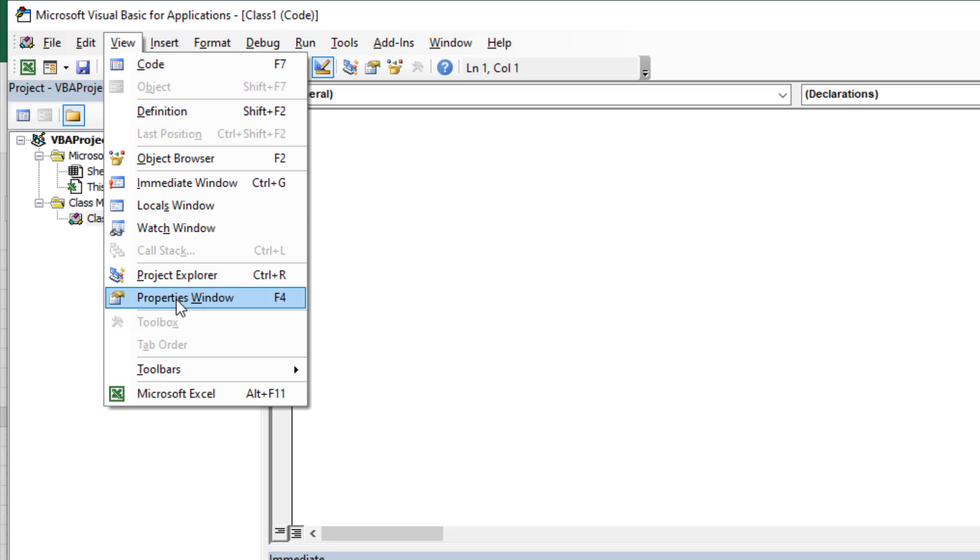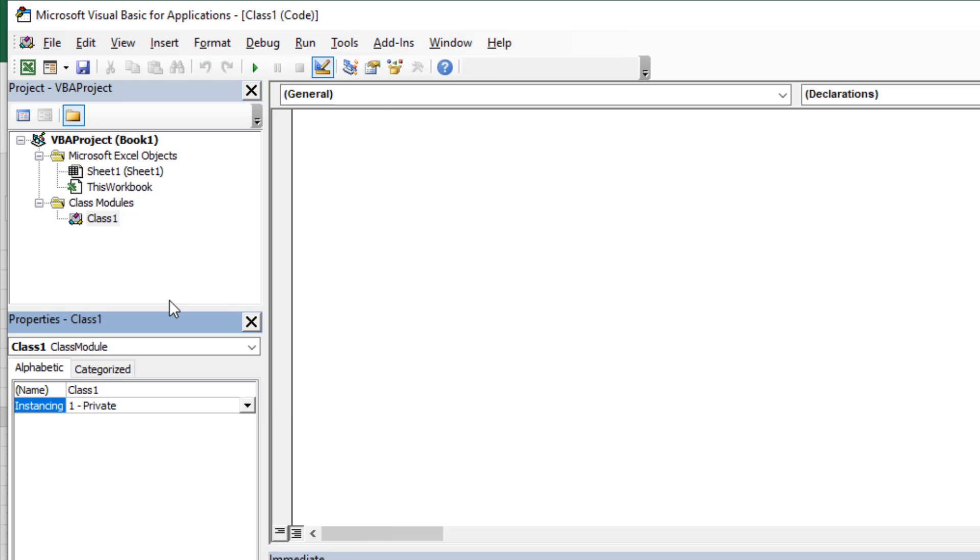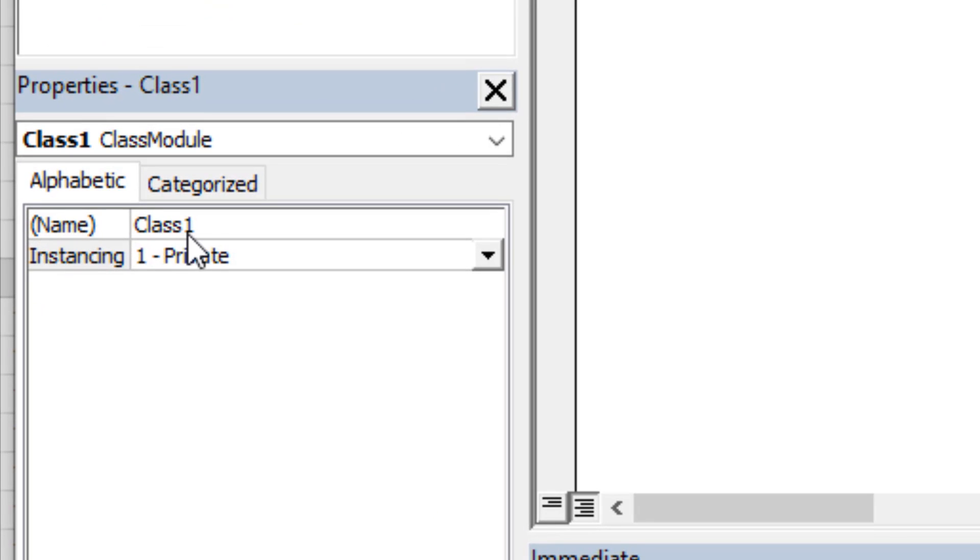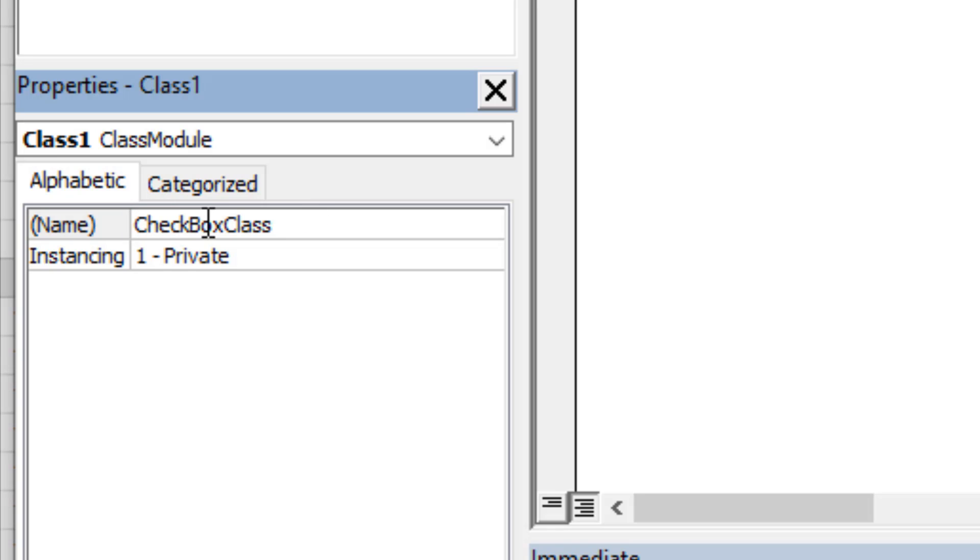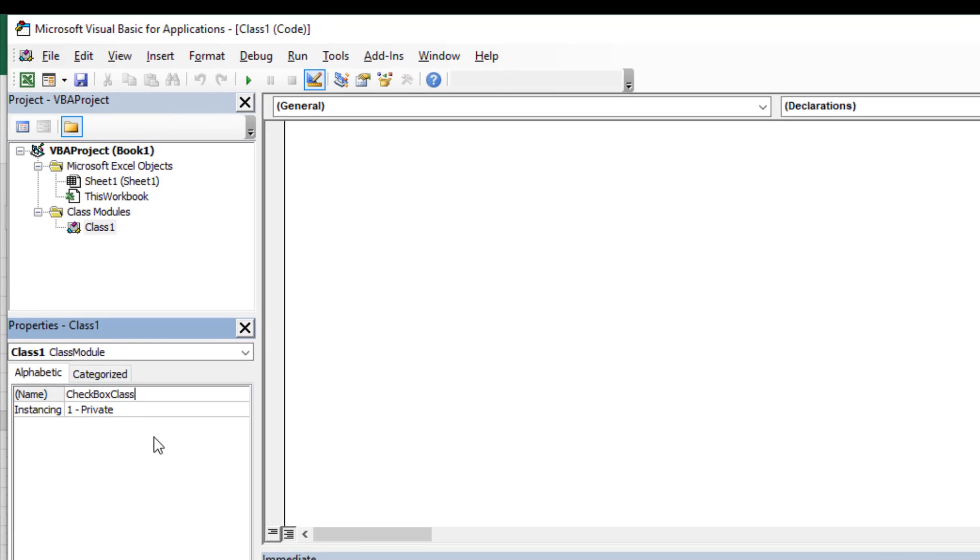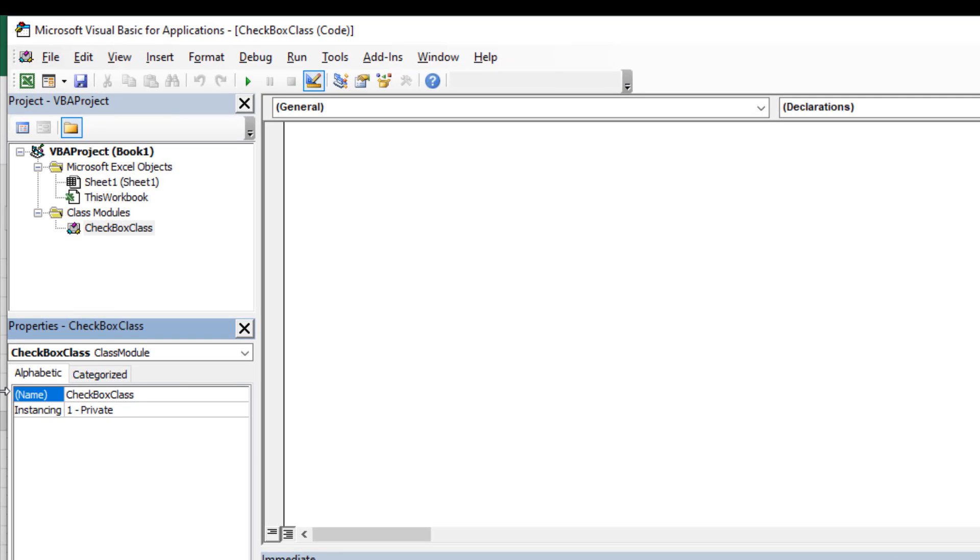This will open the properties window. If you can't find this, just double-click here and this will ensure the class module. Now here in the Name, change this name to CheckboxClass. Here C, B, and C are in capital letters, so make sure you write this exact name because we are going to write this name inside our VBA code. So our CheckboxClass name has been changed.